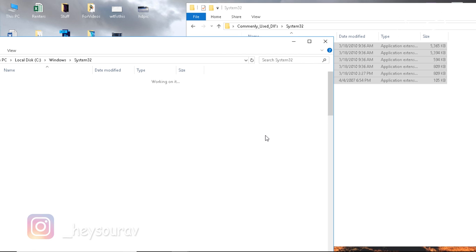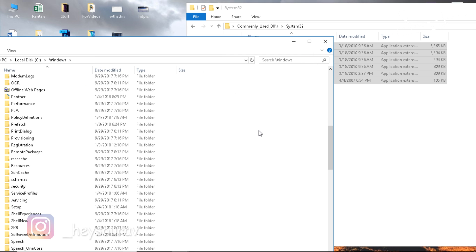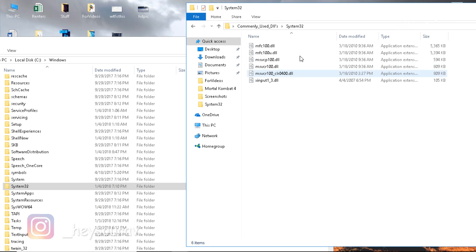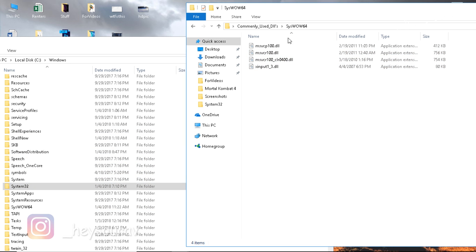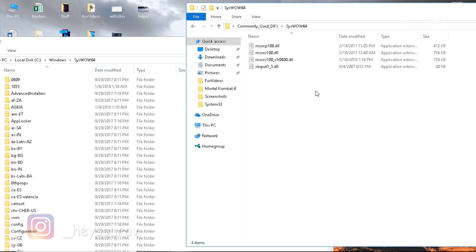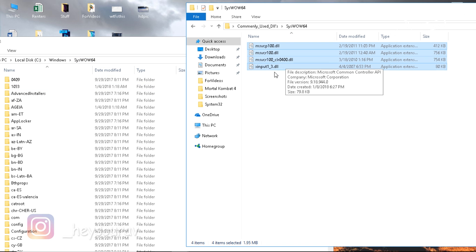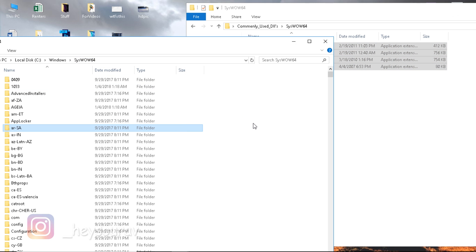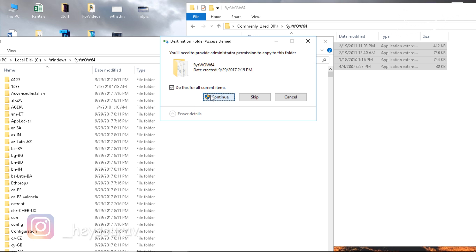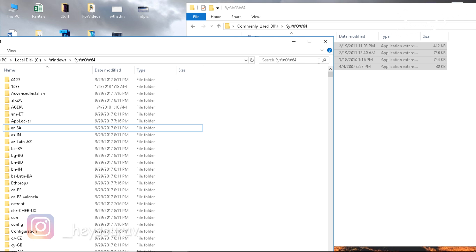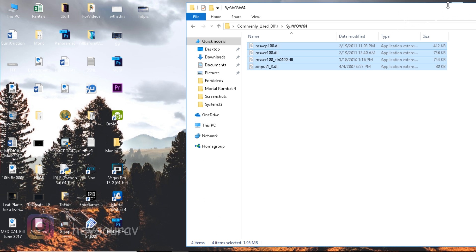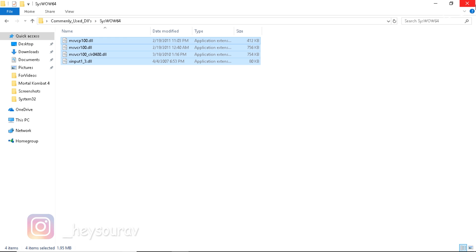If you're having a 64-bit operating system, you need to replace all these files into System32. Then go to SysWOW64. This folder won't be existing in 32-bit operating systems, so don't get confused. Just copy all these files, paste them, replace, and allow the files to get replaced in System32 or SysWOW64.